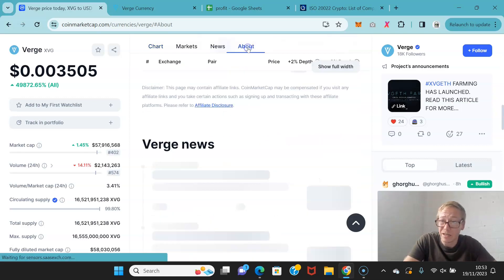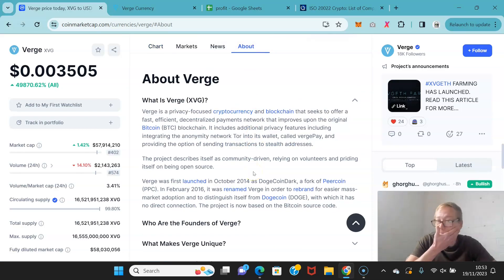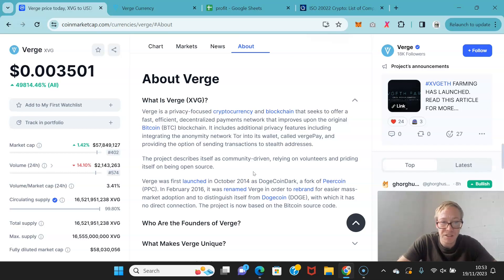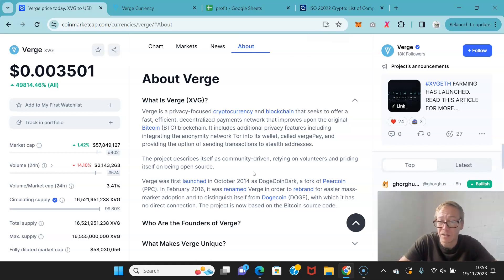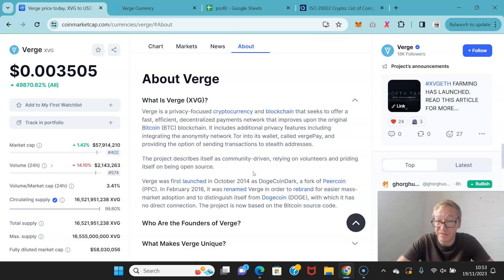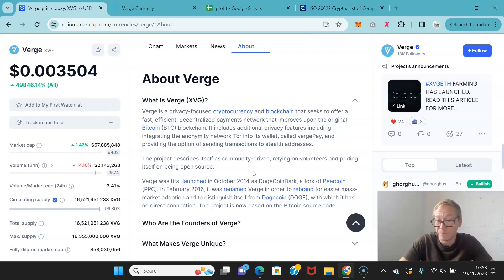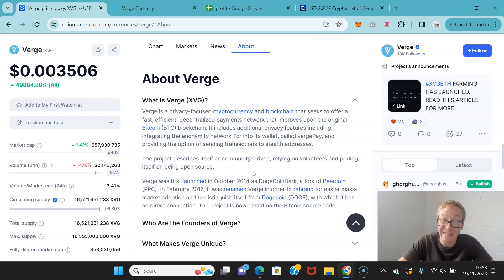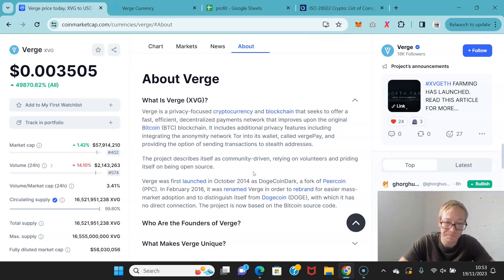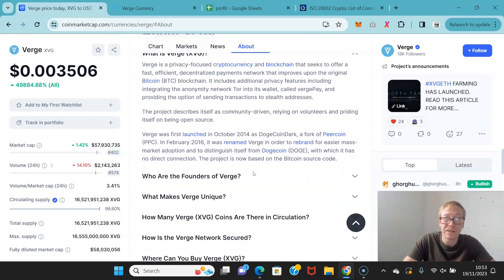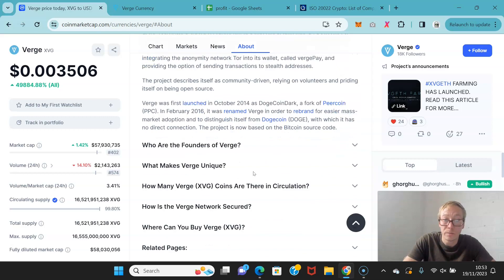So, they offer the sort of fast, efficient payments network that improves on the Bitcoin blockchain because it has the additional features of privacy. So, it has integrated the anonymity network Tor into its wallet called Verge Pay and providing the option of sending transactions to stealth addresses. It's a community-driven project. It relies on volunteers and prides itself on being open source.